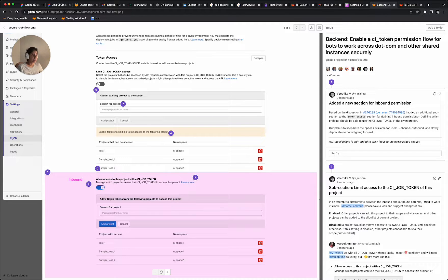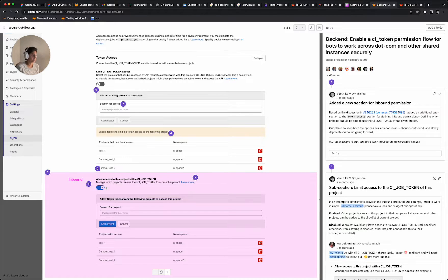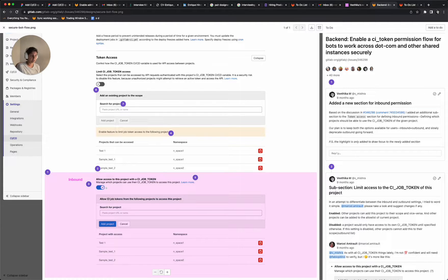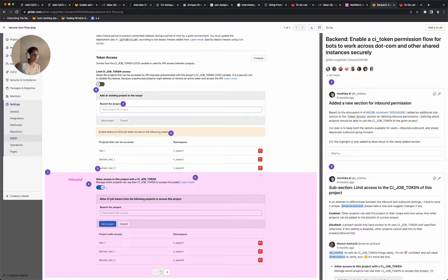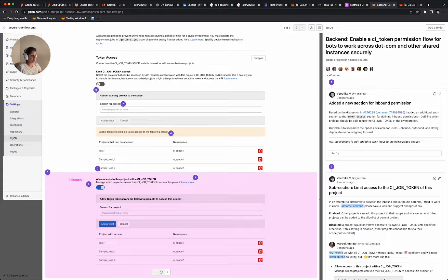And at the same time, if this is disabled, let's say, then what will happen is that only project A would have access to its own project using the CI job token, like no other project would have access to it. So that's what will happen if this comes disabled.